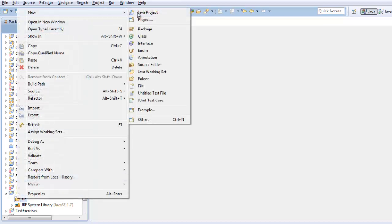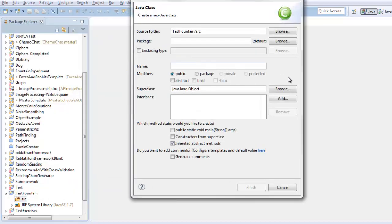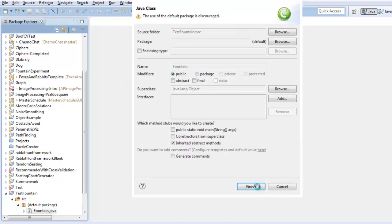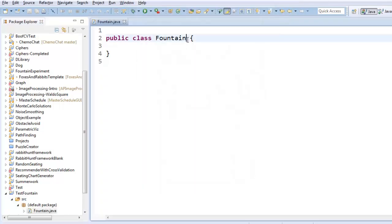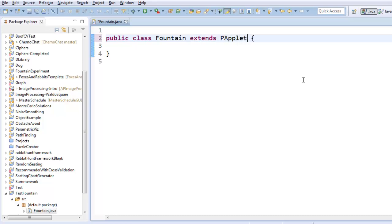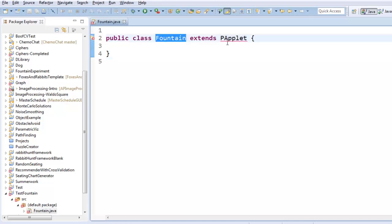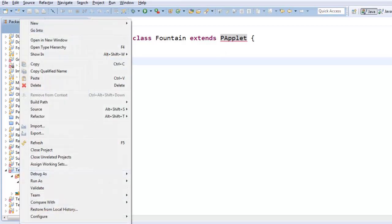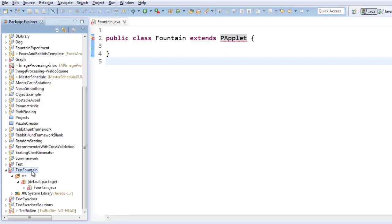Let's start by creating our processing main file first. So I'll call this one fountain. I don't want a main method. And just like the other processing programs that we've made before, we want to say extends PApplet, which means that our class is going to be a type of PApplet, which is a type of graphics window. It doesn't know what PApplet is, so I've got to put core.jar in the build path.